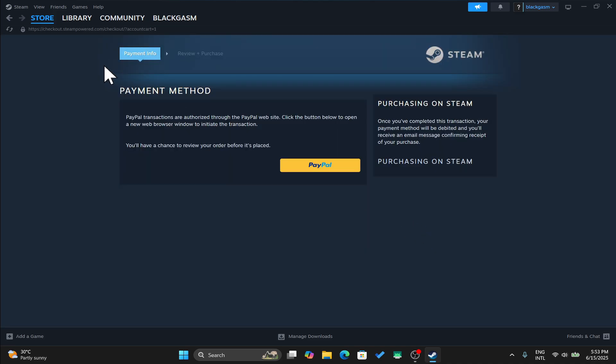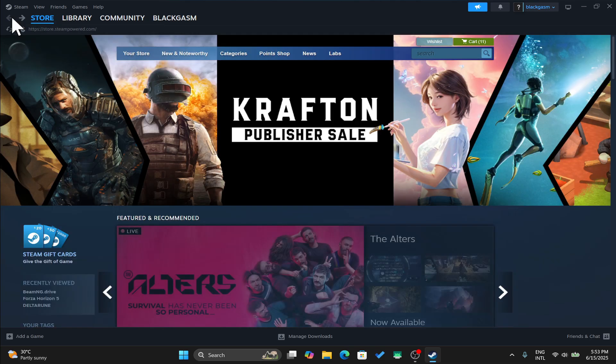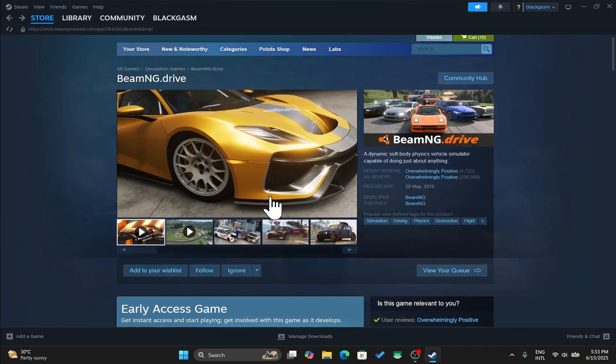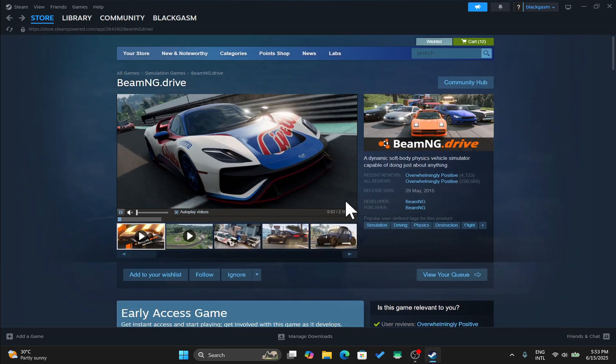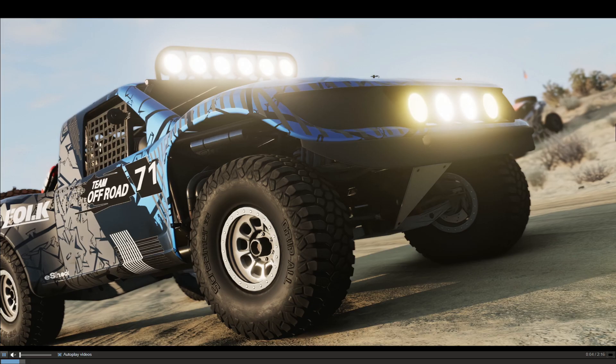Once you are logged in and you have finalized your payment, the game will then be added to your library from which you can complete the installation with just a few clicks and then you can start enjoying the BeamNG Drive game on your PC right away.